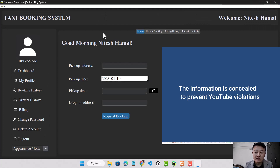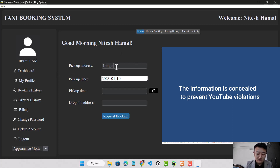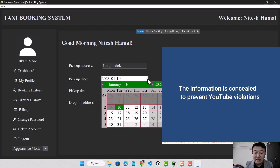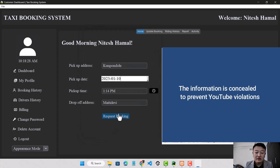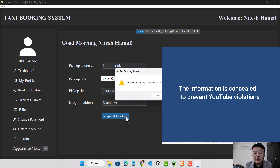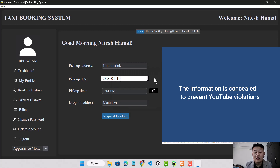This is the customer dashboard. The customer can see their current location using a map and can request a trip from here. I'll enter the pickup address and drop-off address. The customer cannot use a previous date for the pickup date. I'll set the time and request the booking. The booking is requested successfully. If I click request booking again, it shows that you have already requested on this date — meaning a customer cannot request the same booking on the same date and time until the admin confirms the previous booking.